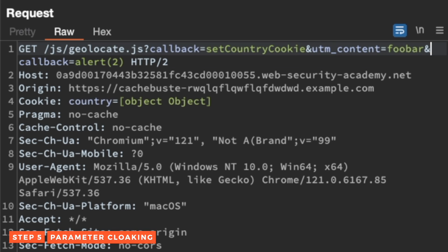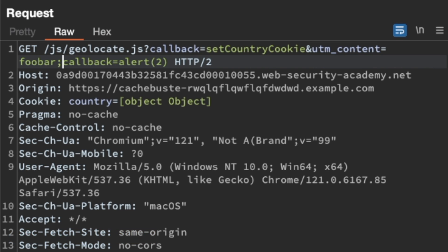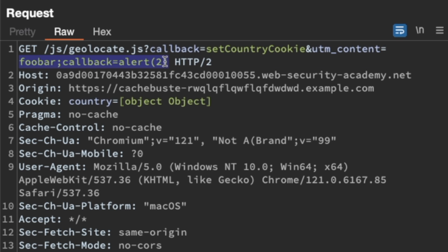All we need to do for parameter cloaking is turn this ampersand here into a semicolon instead. What we're hoping for is a difference in query string parsing behavior between the frontend cache and the backend application. If the frontend cache only sees ampersand as a valid separator, then it will think that our callback equals alert2 is actually part of UTM content — Burp is showing it all as green, confirming it's seen as part of UTM content. While if the backend is running a web framework like Ruby on Rails, which accepts the semicolon as a valid separator, then the backend application will still see UTM content and callback equals alert2 as two separate query parameters.